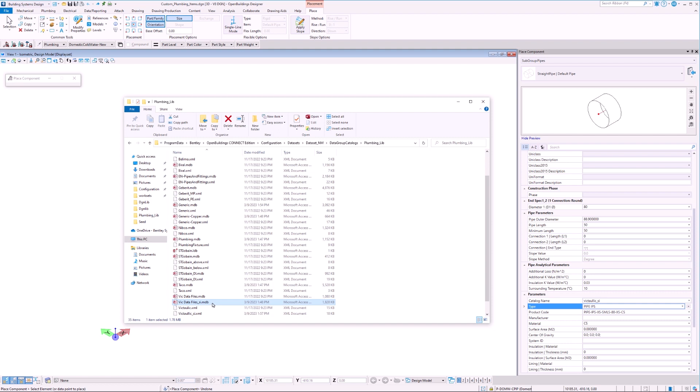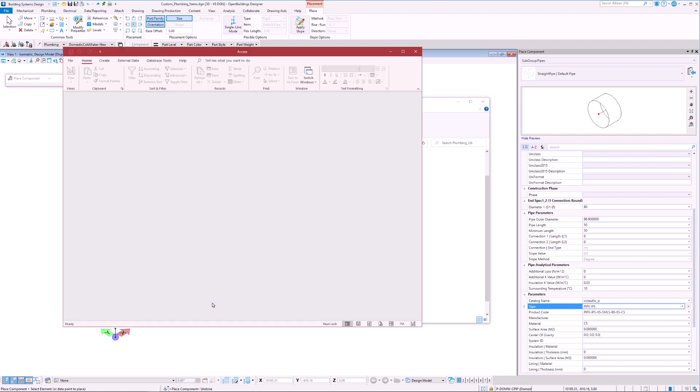The files are opened in Microsoft Access by default. Once we open an MDB file, we see that the tables have been created for pipes, elbows, fittings, etc.